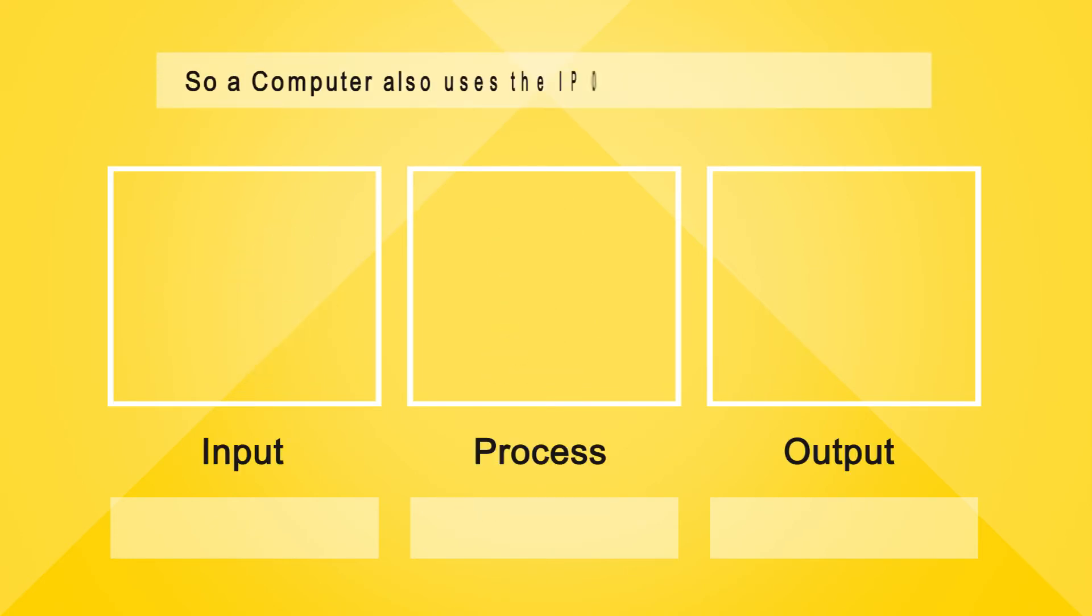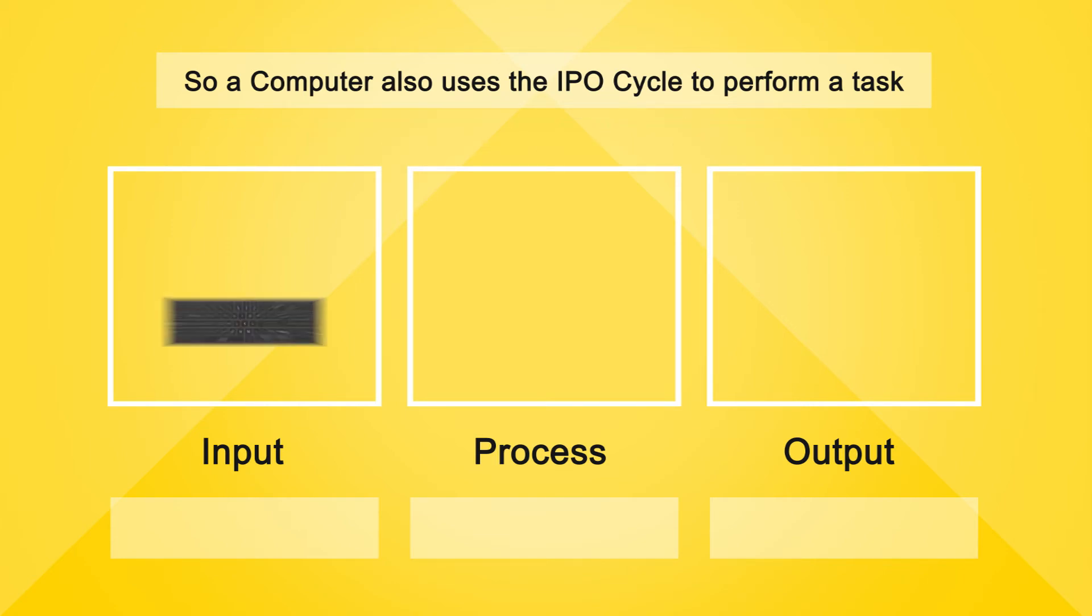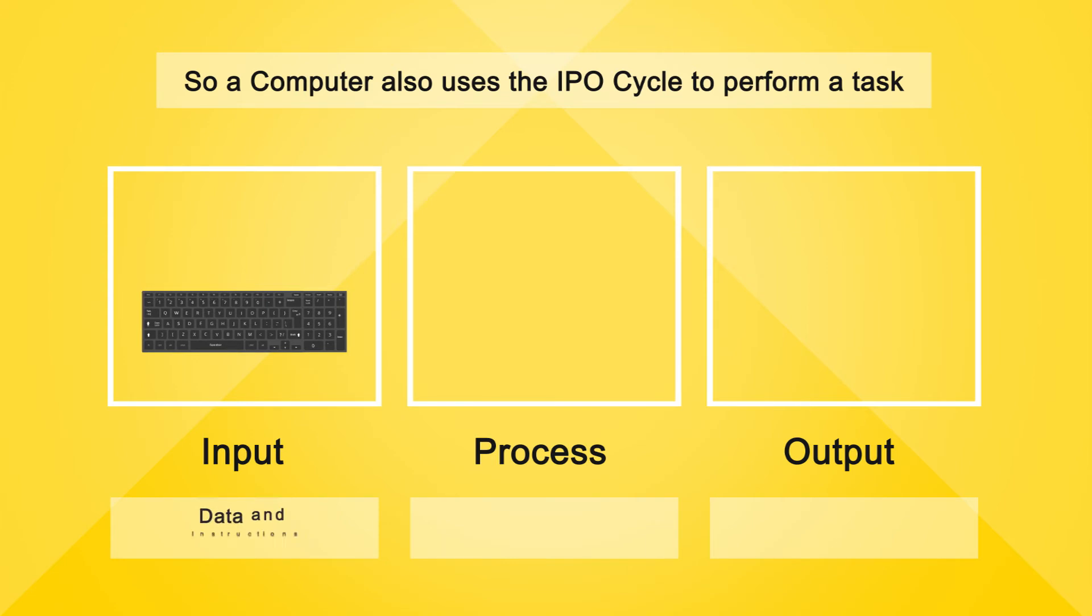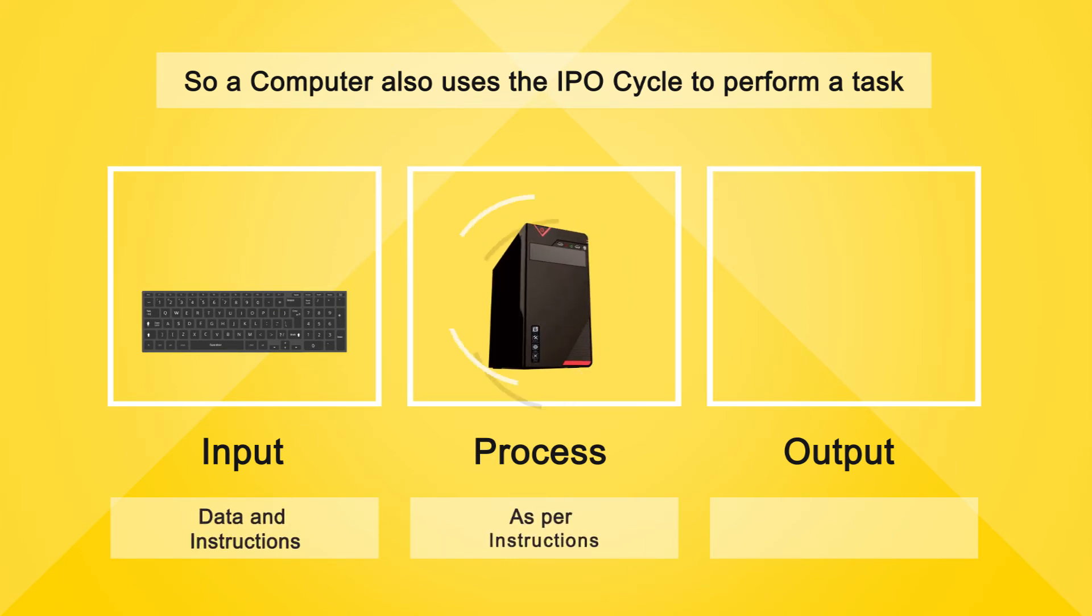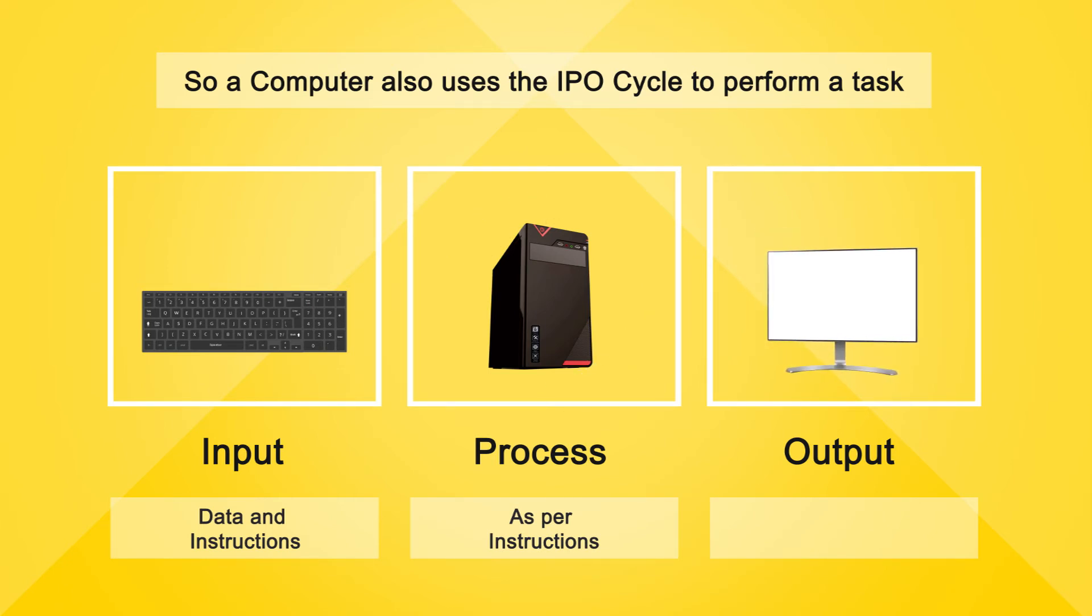So, a computer also uses the IPO cycle to perform a task. Input: data and instructions. Process: as per instructions. Output: information.